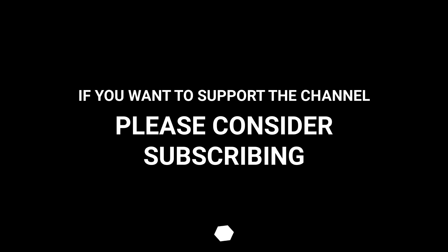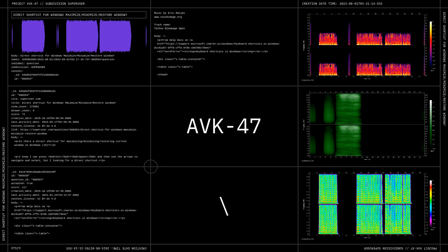If you want to support the channel, please consider subscribing. Thank you.